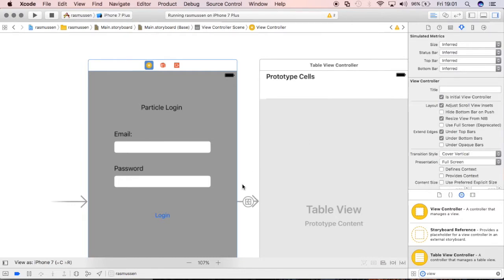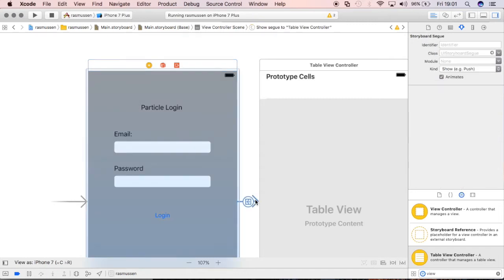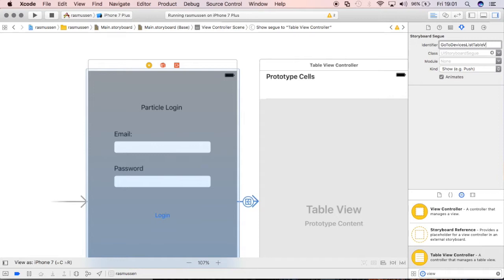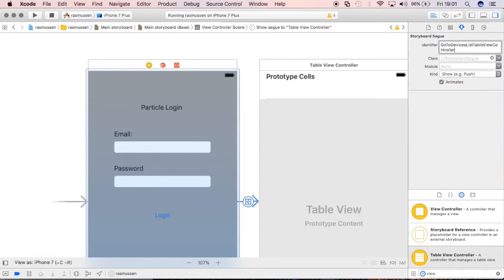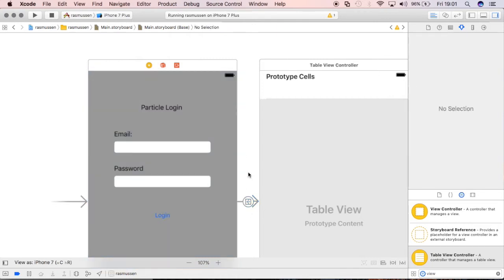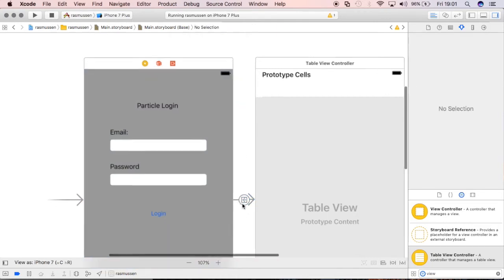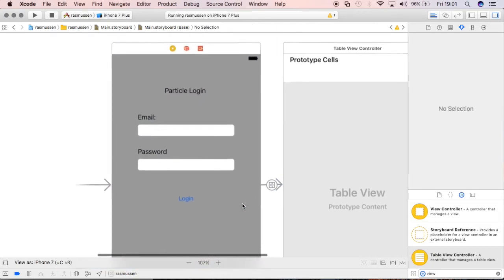You can see that it actually created this little segue right here and I'll give it an identifier so I can access it within my code. I will call it go to devices list table view controller segue. That is the longest name but that's how you should be writing out names for things so you can identify it very easily.